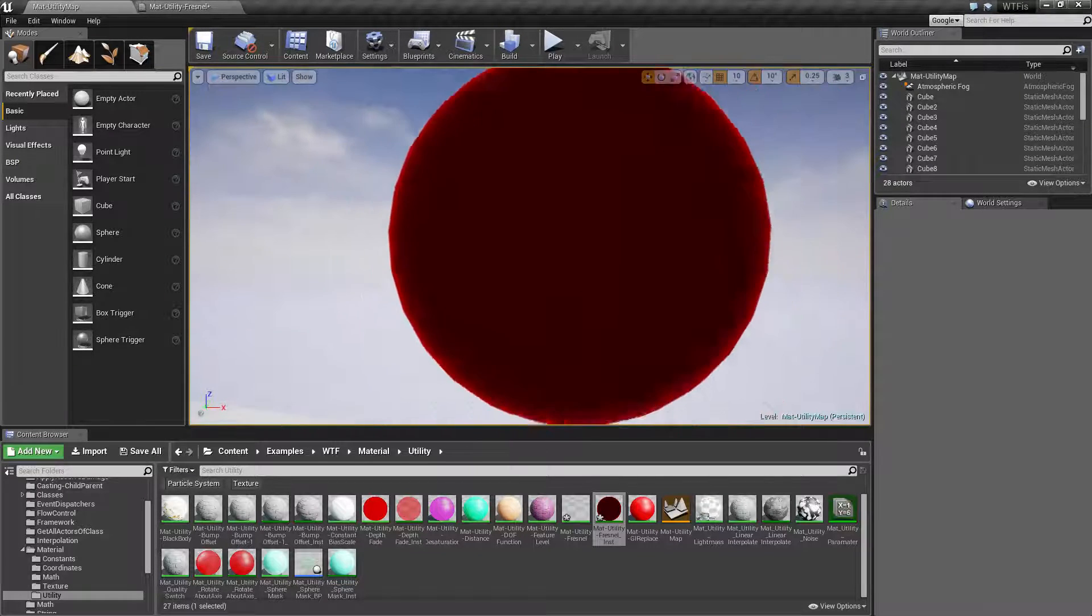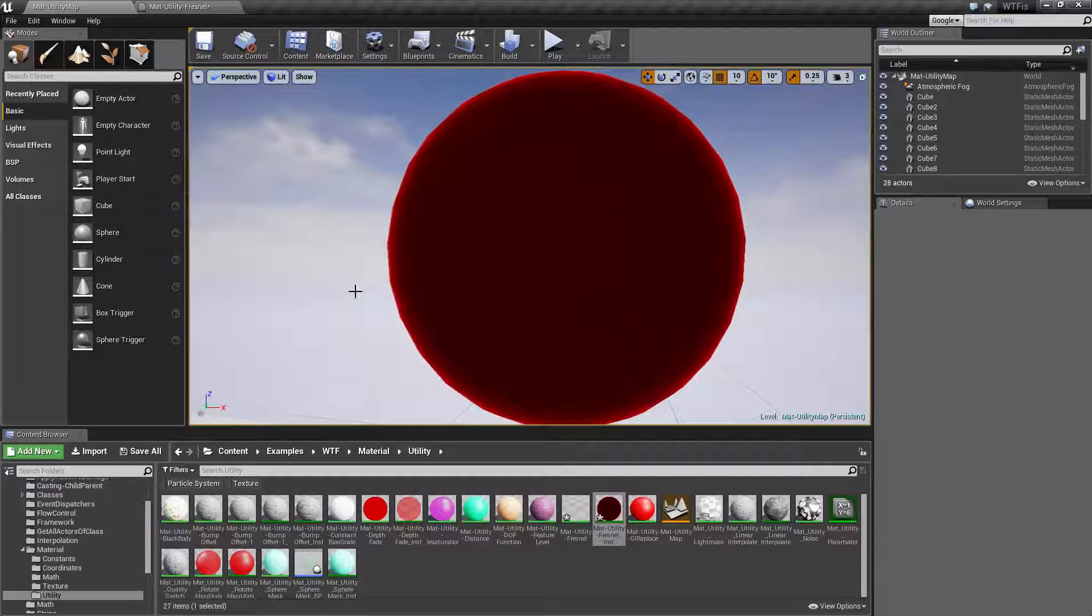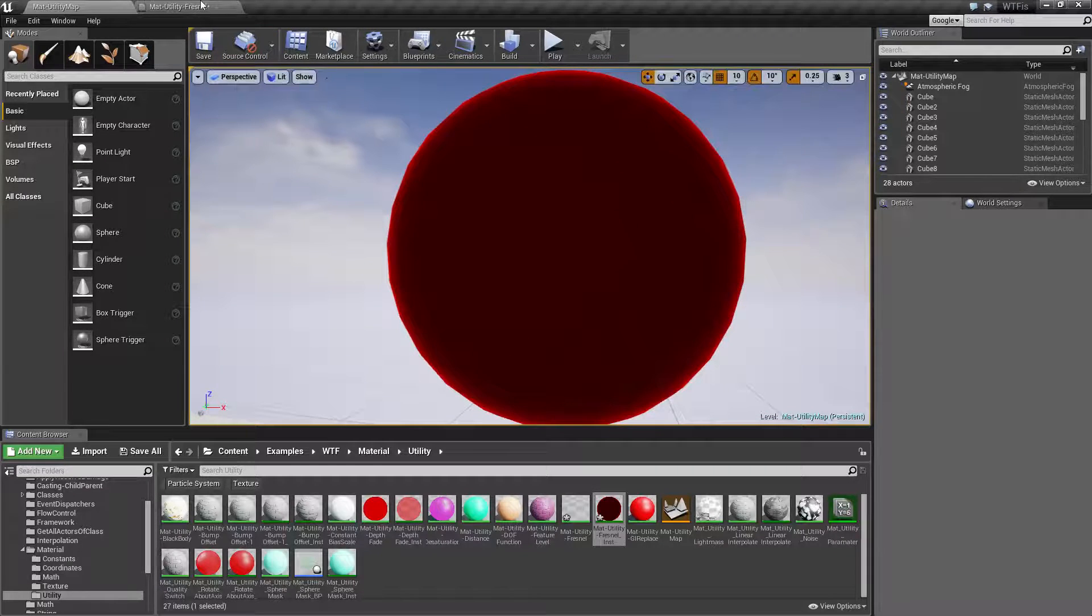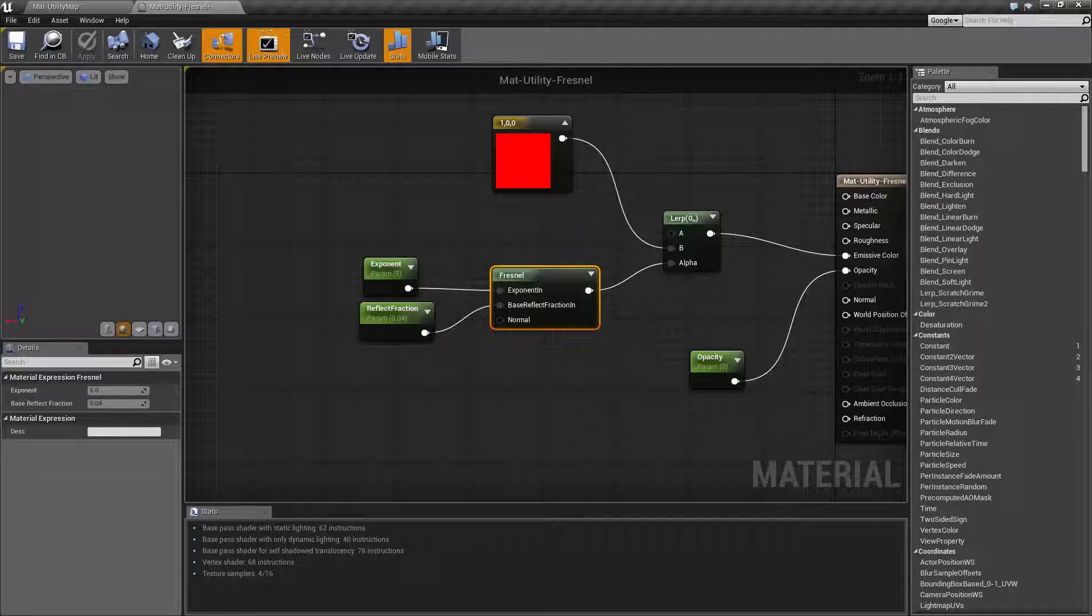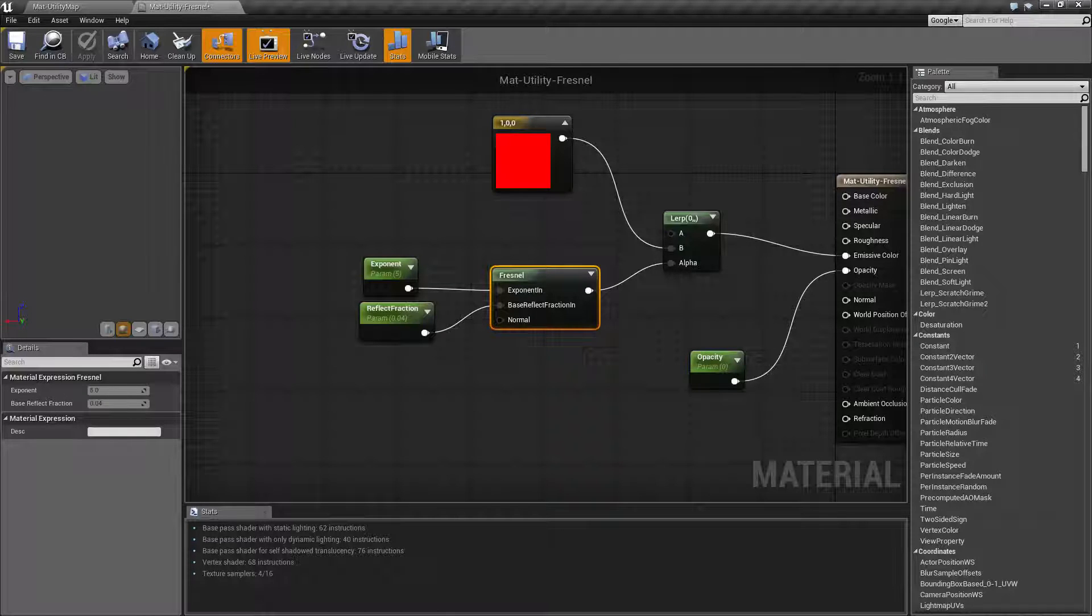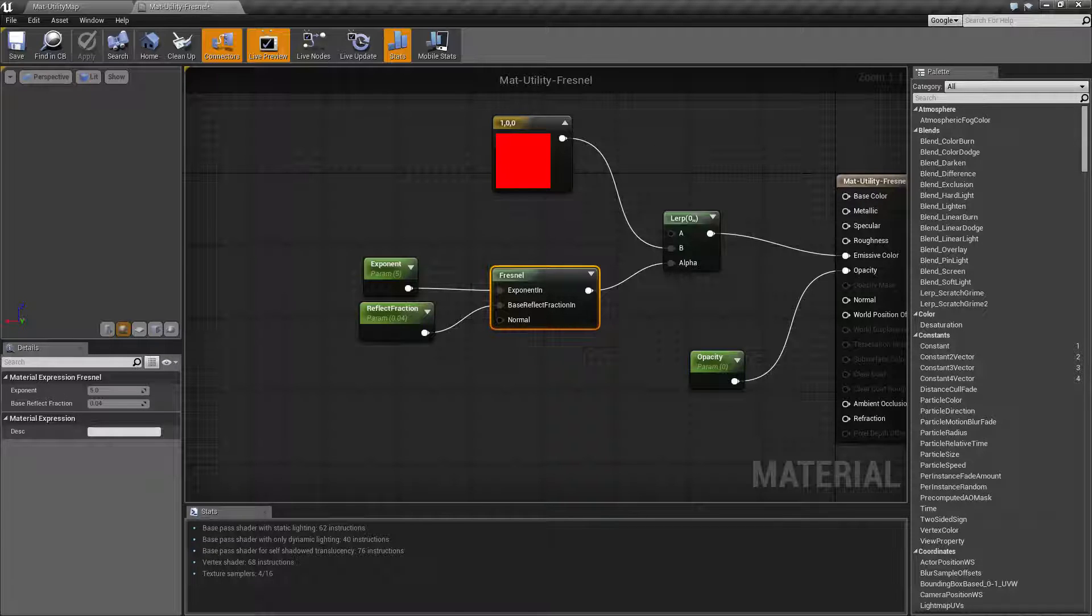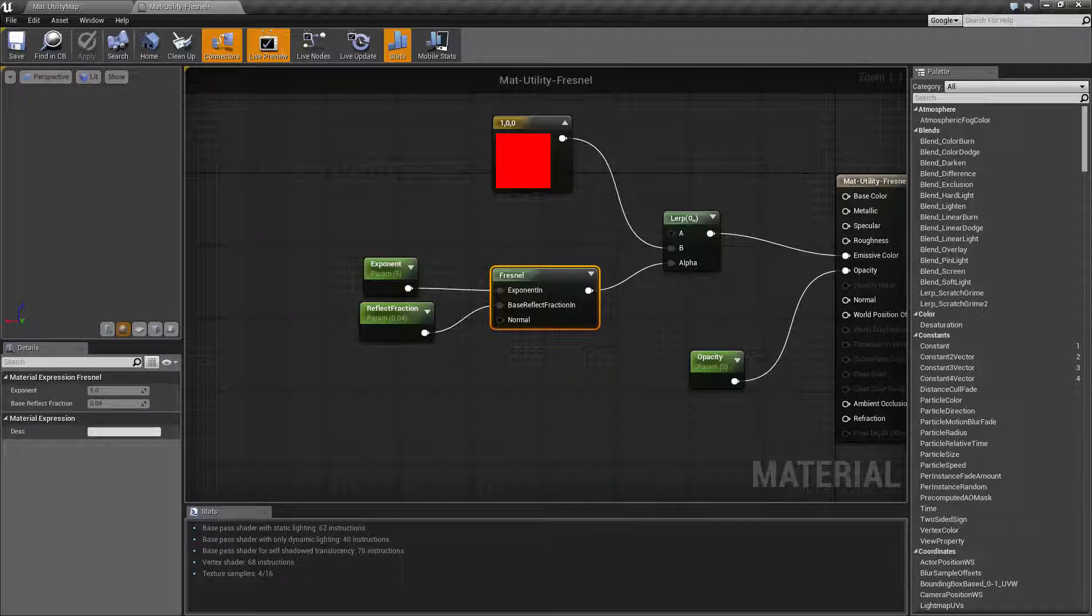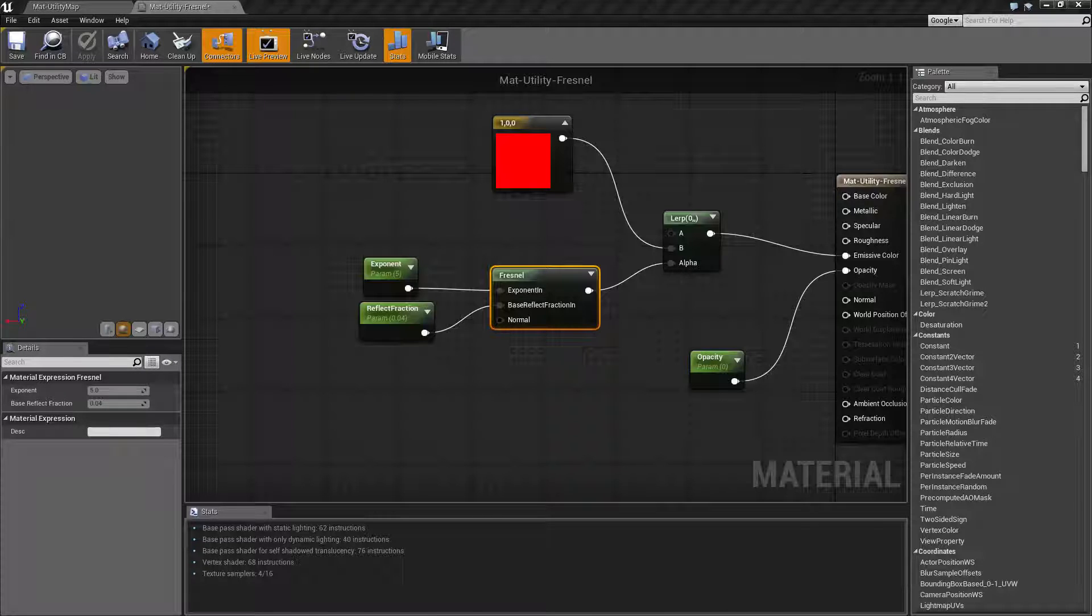So basically, that is what our Exponent does—it determines how much of the effect is seen. Our next one is our Base Reflect Fraction. This specifies how much specular reflection there is when it's viewed from straight on. One disables the effect, and zero gives us more of an effect.